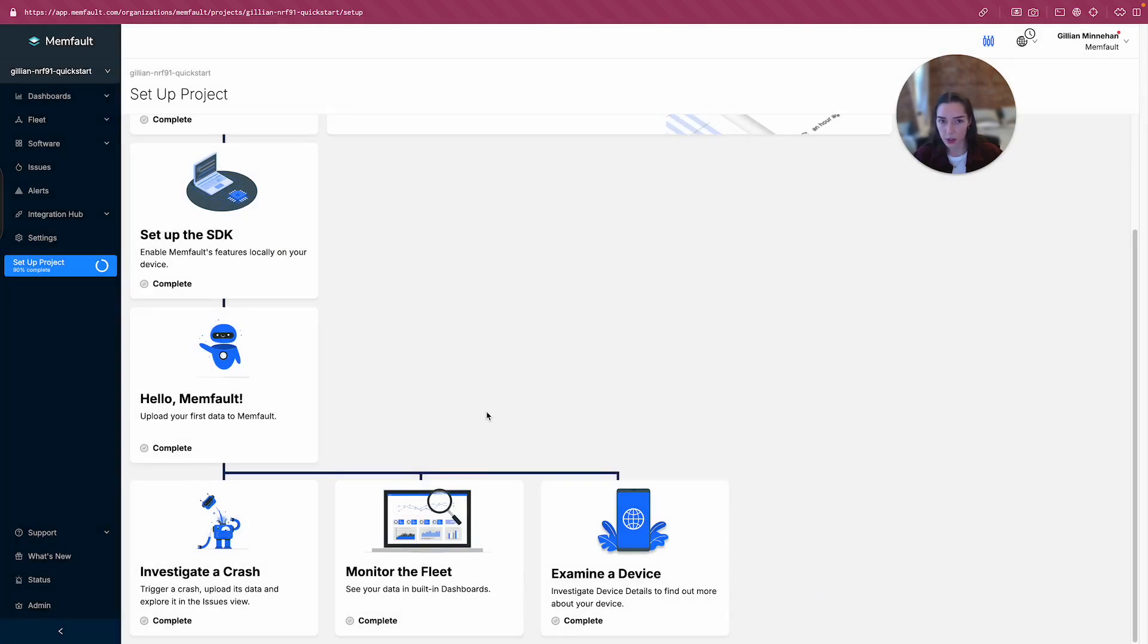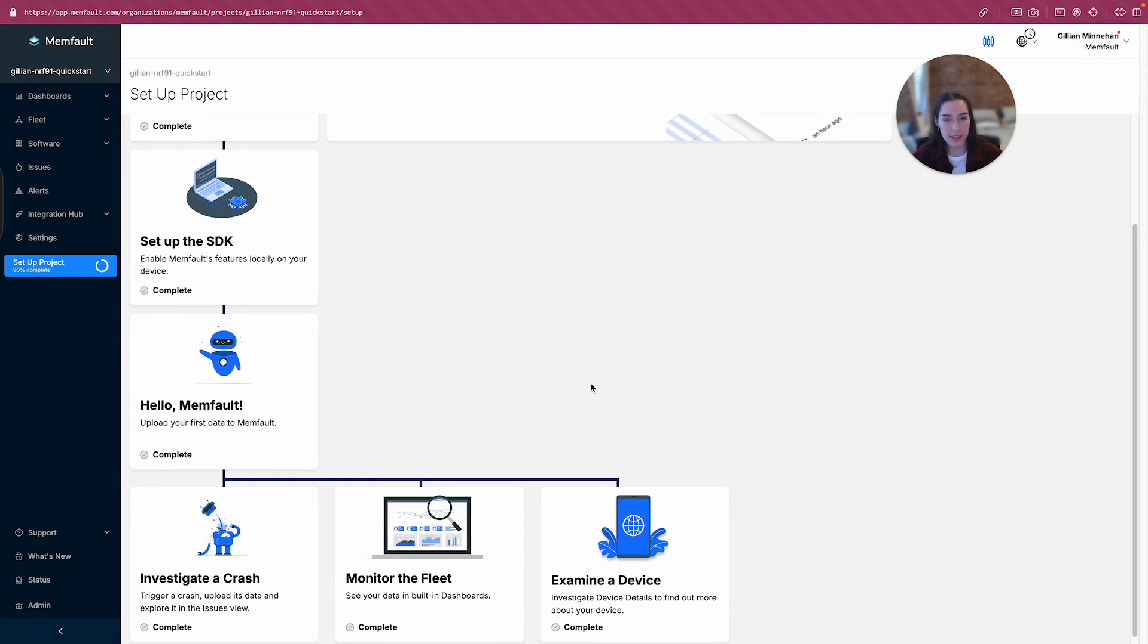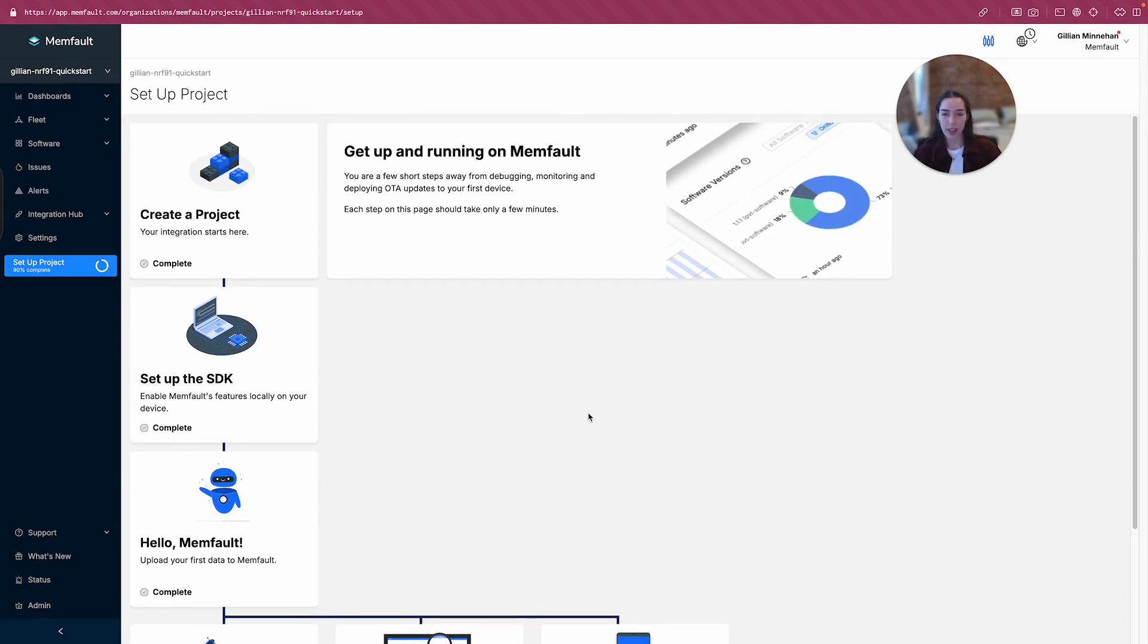Great. Looks like we are all done with the quick start. Hope you enjoyed this walkthrough and please let us know if you have any questions.